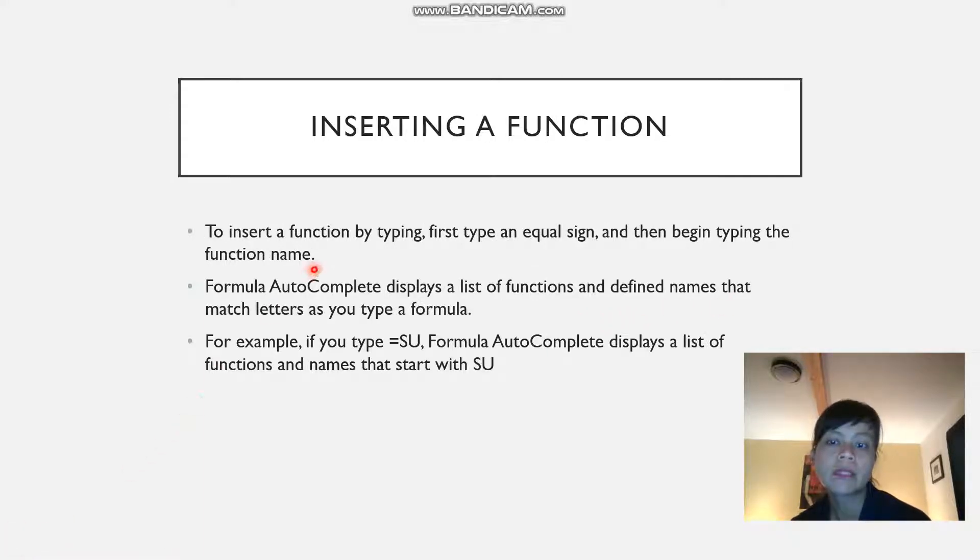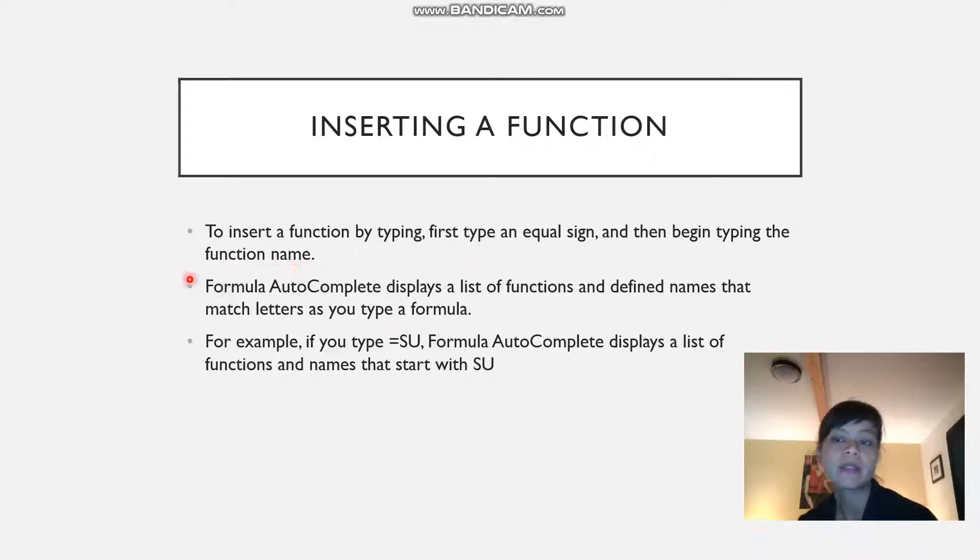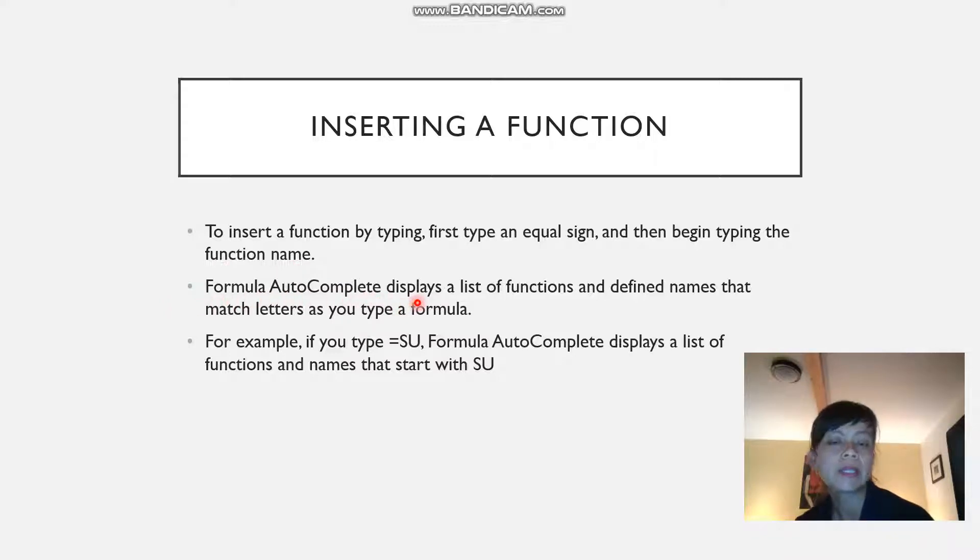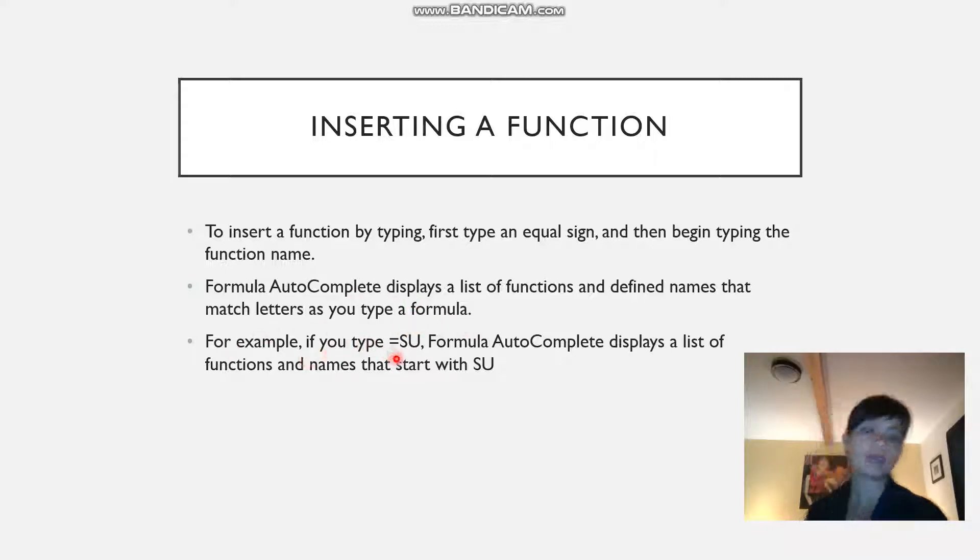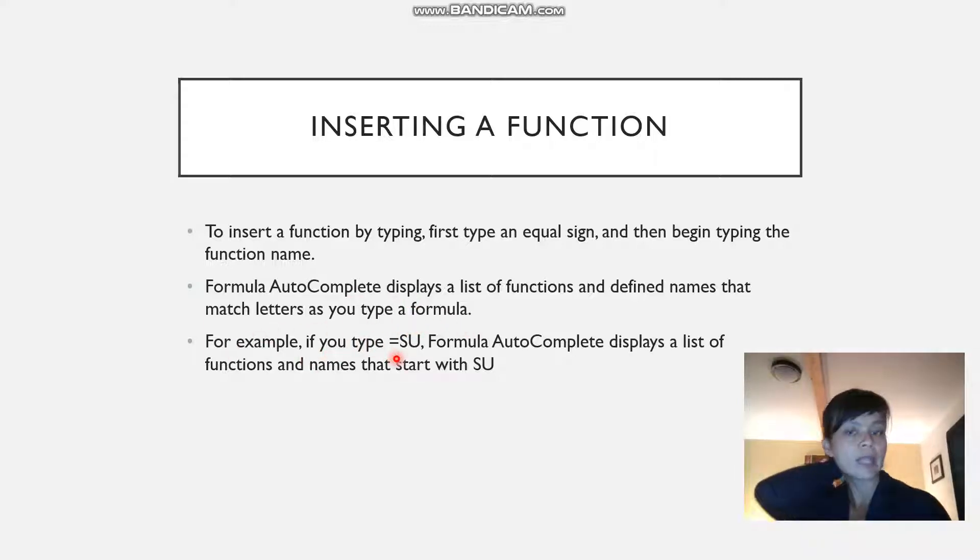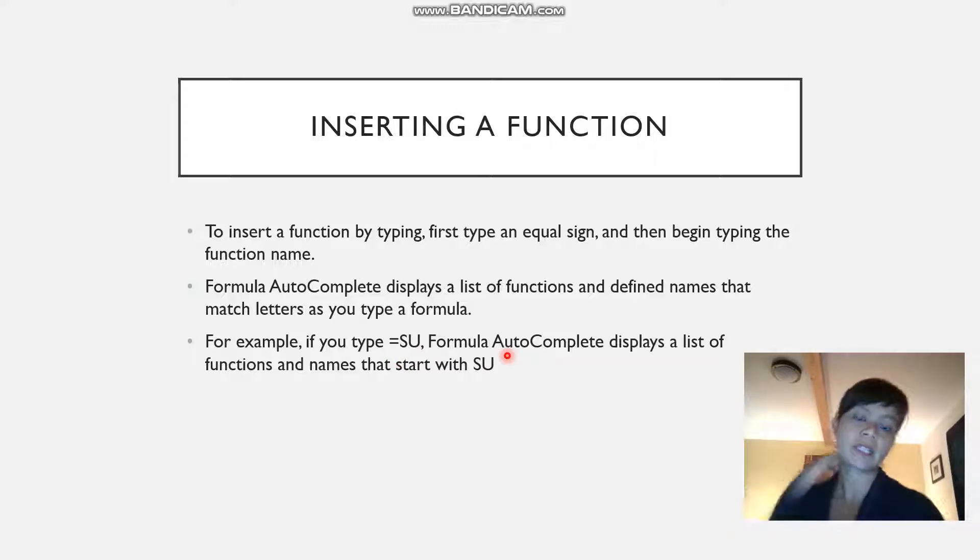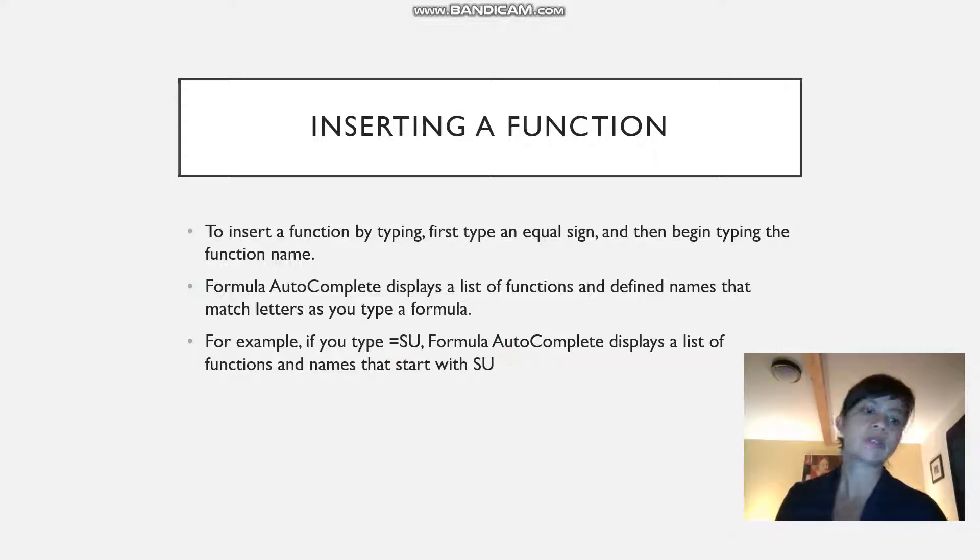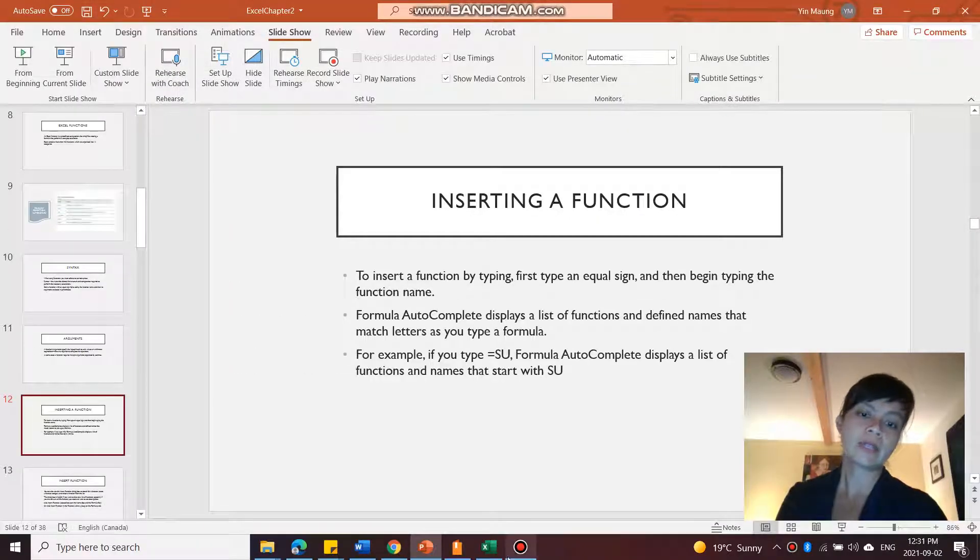To insert a function by typing, first you have to type the equal sign in, then you begin typing the function name. The formula autocomplete displays a list of functions and defined names that match letters as you type. For example, if you type equals and then start typing SU, the formula autocomplete is going to display a list of functions and names that start with SU.